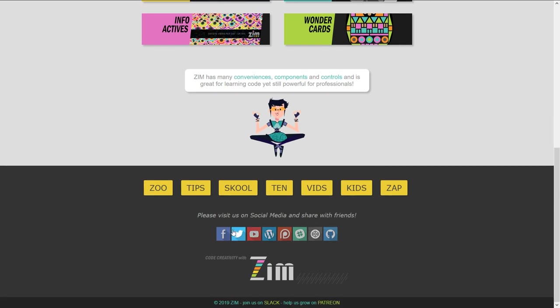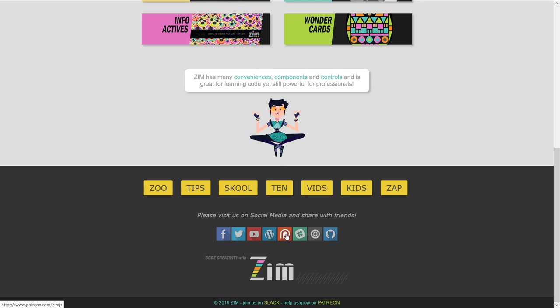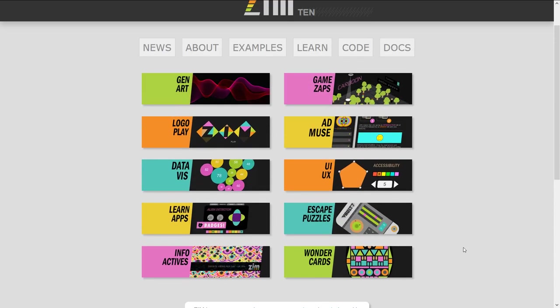Our social media links are along the bottom as well. Please come on by CodePen — we've got examples happening there. We're on GitHub. We've got a place called Slack as well — that's where we have a community and you can ask questions about Zim and see examples. Patreon is where we accept donations if you really like Zim. And our blog, YouTube videos, Twitter, and Facebook are there too.